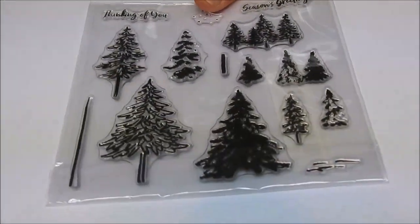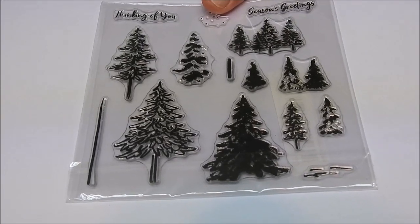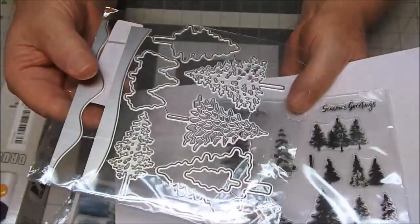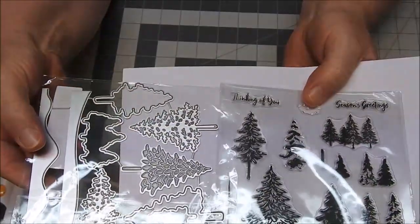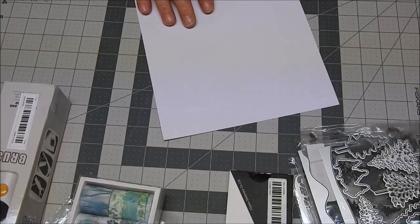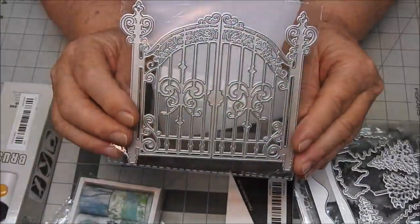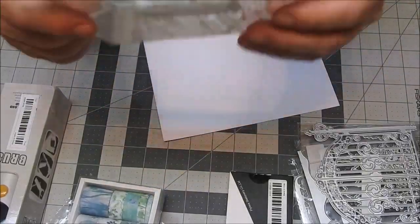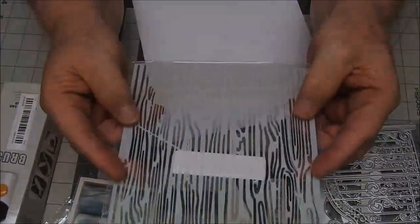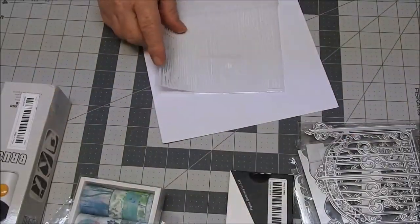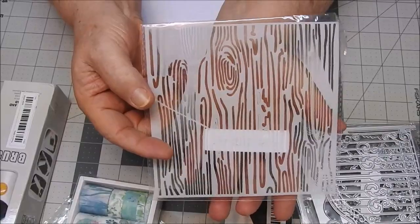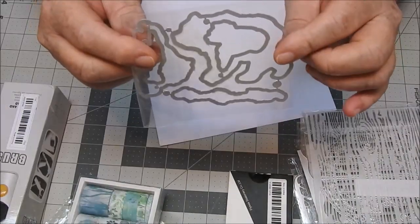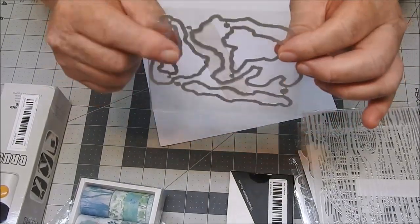But it's different kinds of trees. With the trees, you get the die cuts that go with it. Here's another set of gates, 98 cents. Then I bought a stencil that looked like wood, because I didn't have one. This is the die cut for the bear and the wolf.